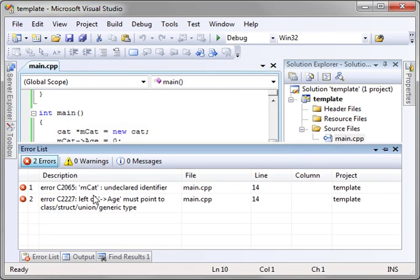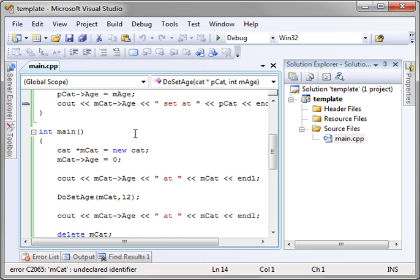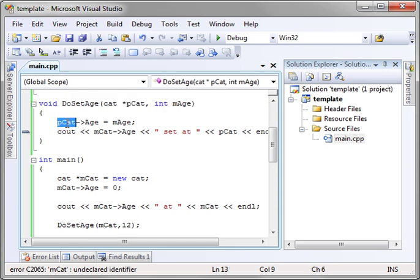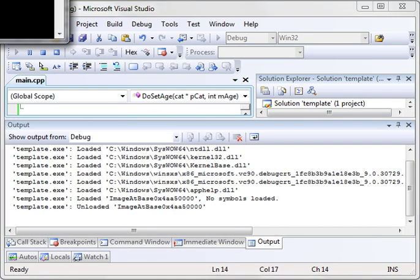Run this. Uh-oh, we have some error messages. Mcat undeclared identifier. Yes, see, this goes right back to what we were just talking about.